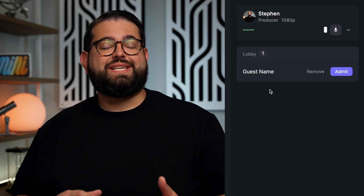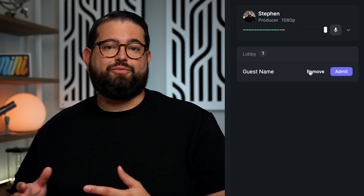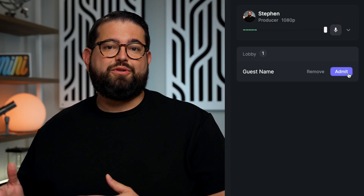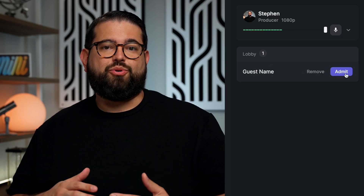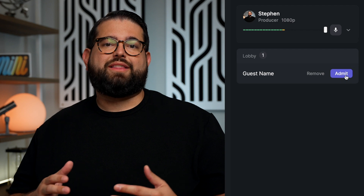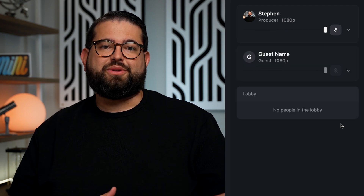Producers also have access to see guests in the waiting room and can approve them to join the recording, or deny them and they'll be removed from the call.